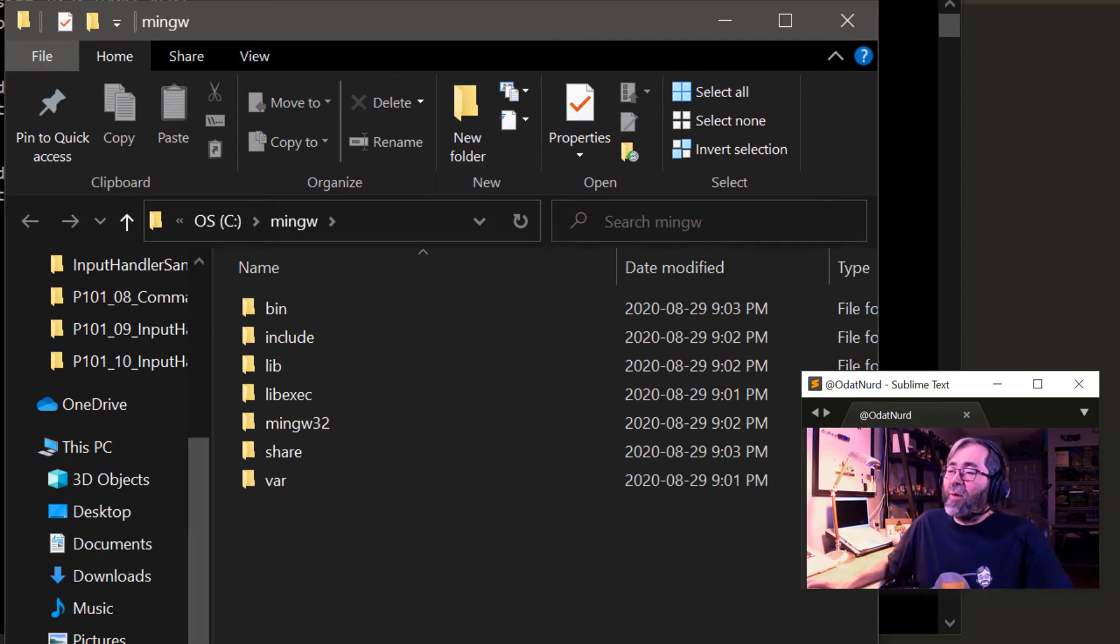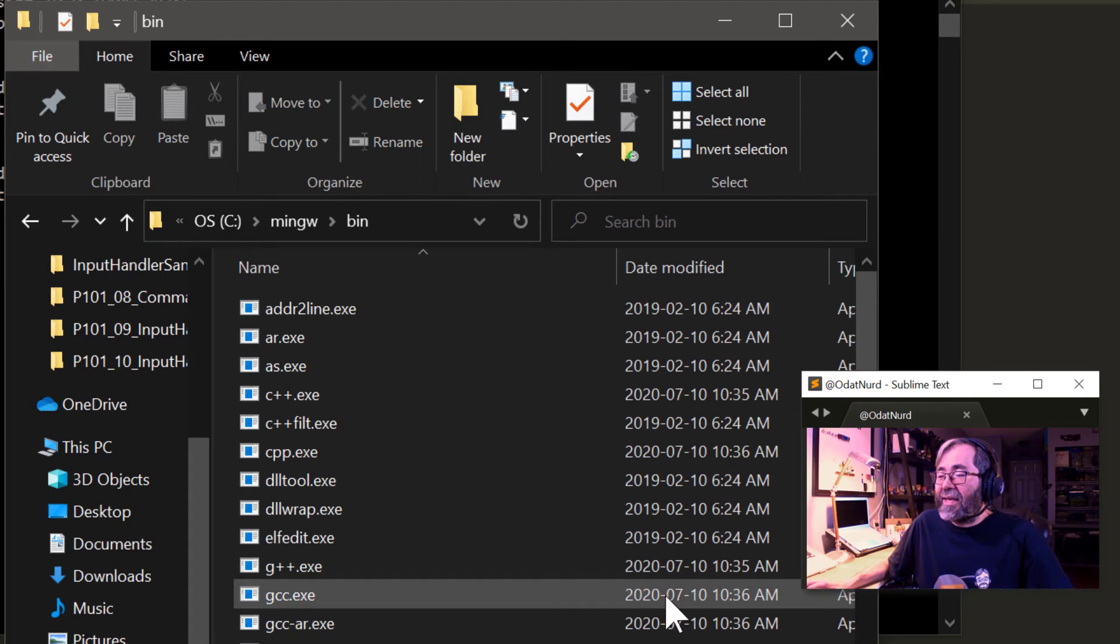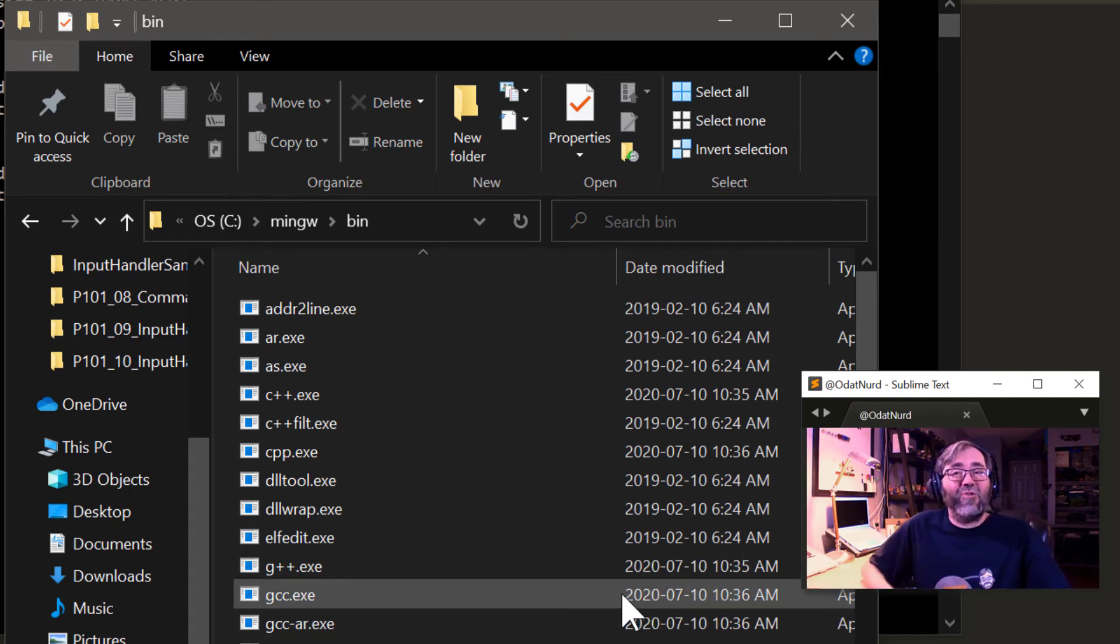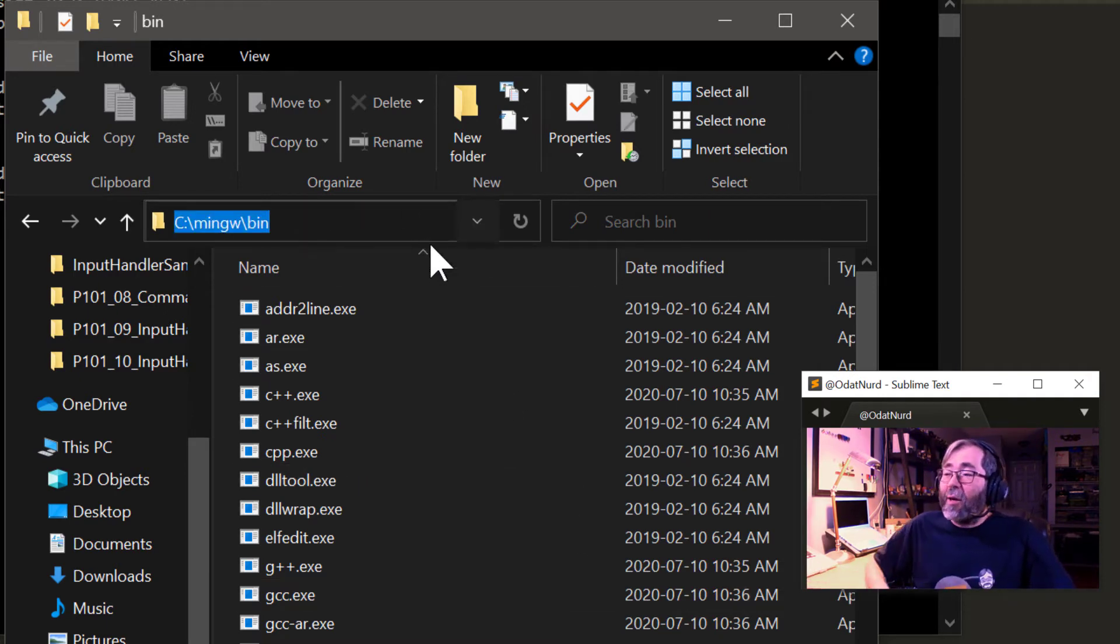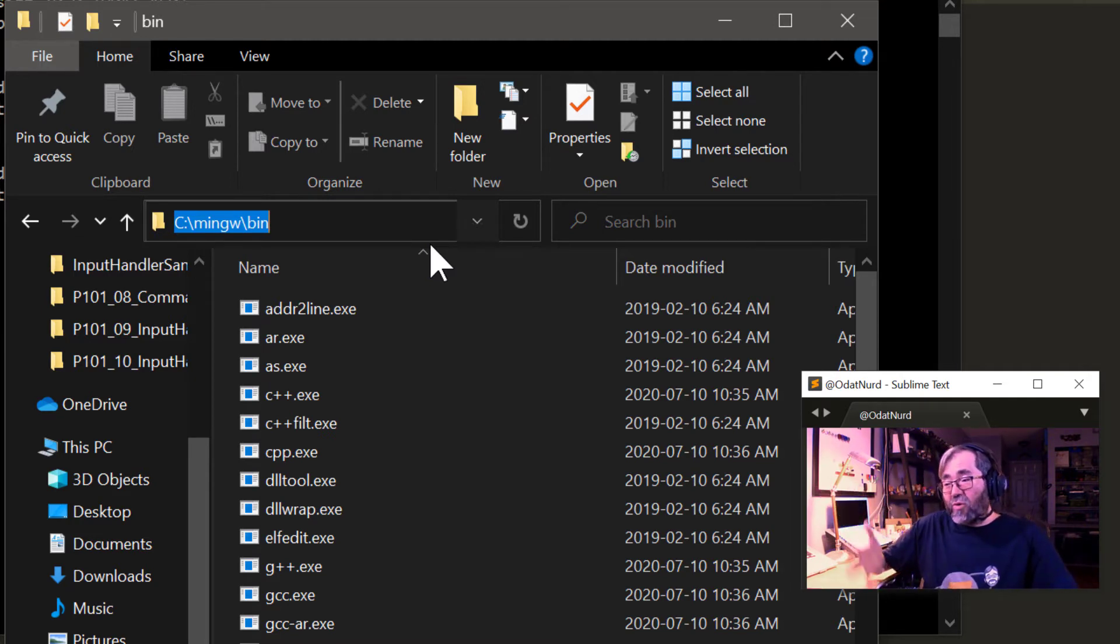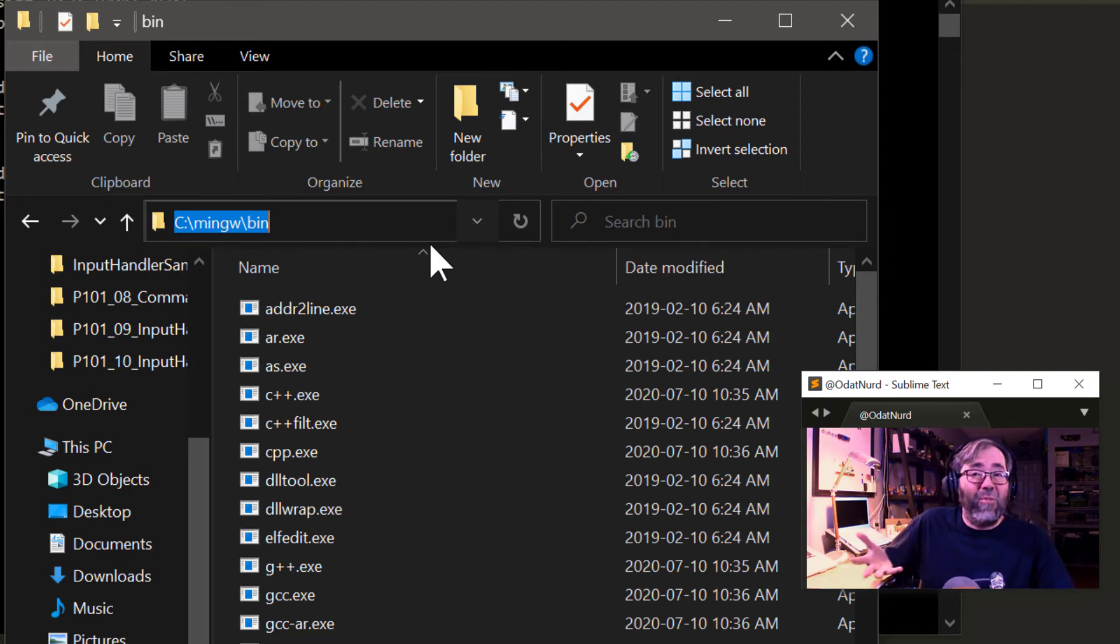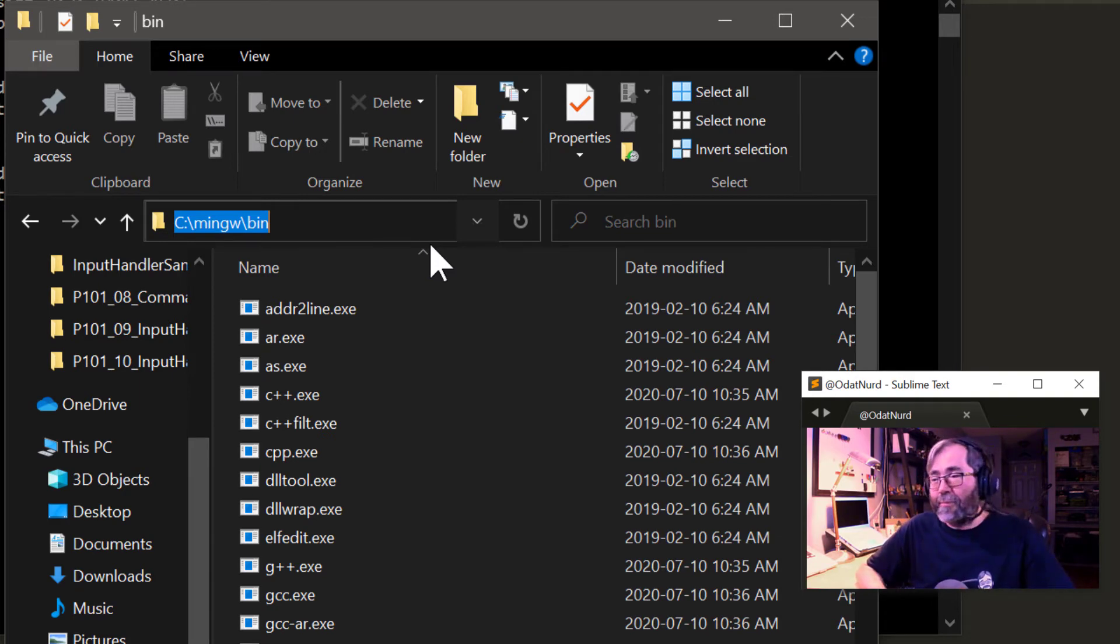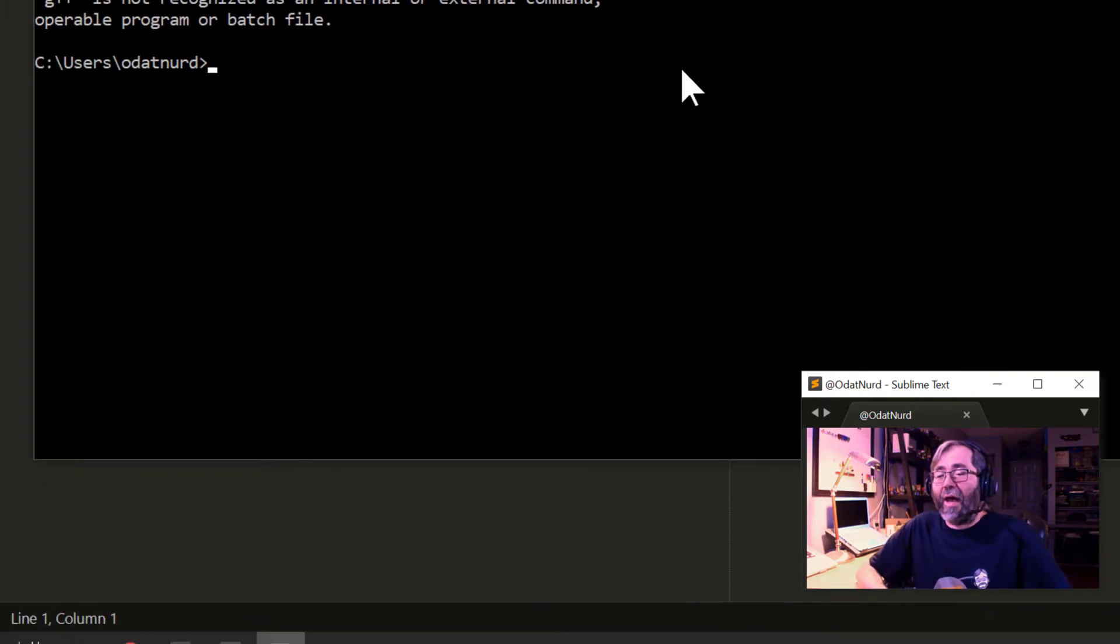If we were to look inside of this bin directory right here, we can see here's GCC and G++. These are the programs that we're actually interested in running. So this path right here, C MinGW bin, for me, is the place that has to be on the path. So I'm going to copy that particular bit of text there.